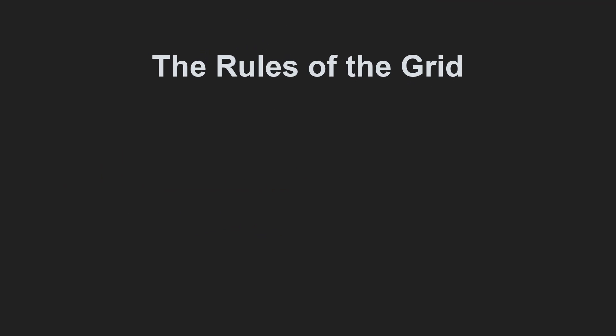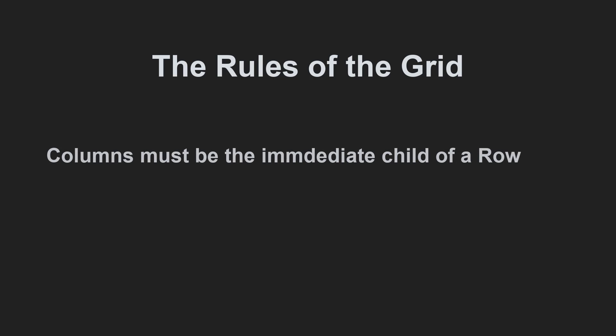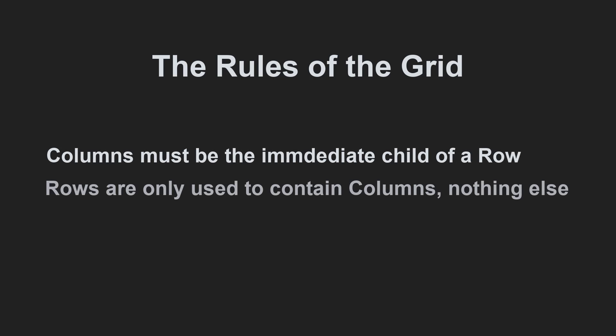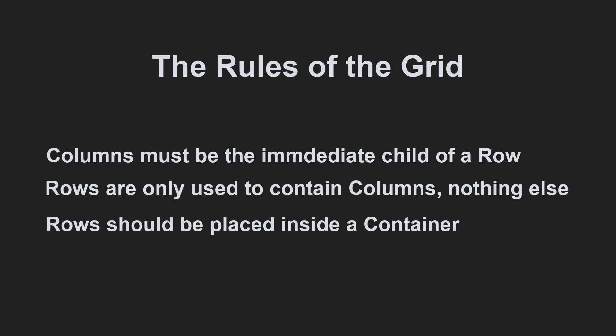As a reminder, the rules of the grid. Columns must be the immediate child of a row. Rows are only used to contain columns, nothing else. Rows should be placed inside a container.